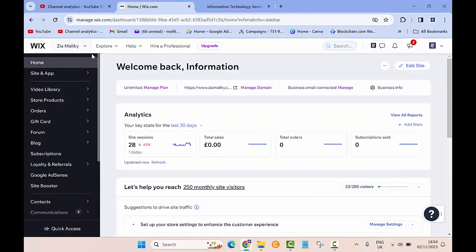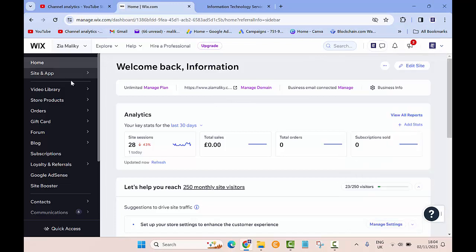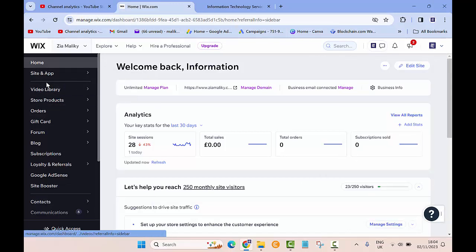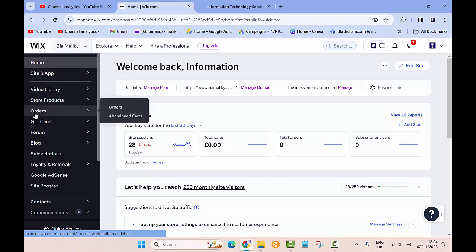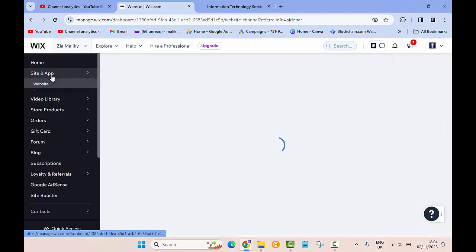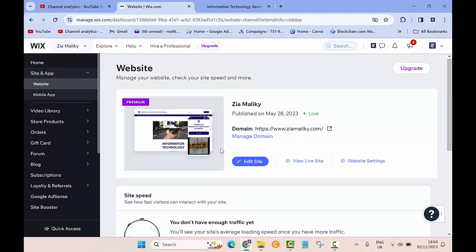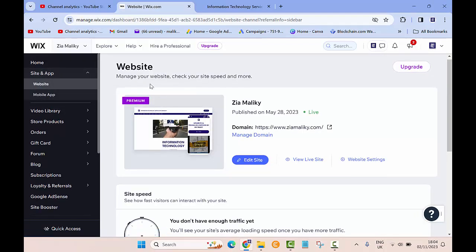For that, the first thing you need to do is go to wix.com and make sure you're logged into your account. After that, on the right-hand side you will see different options. The one that you want to click is Site and App.